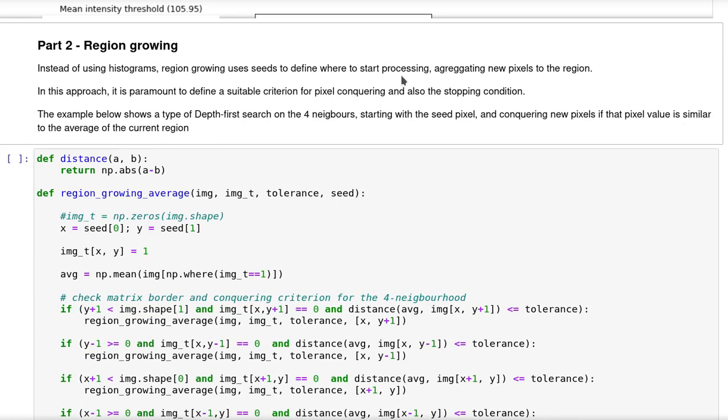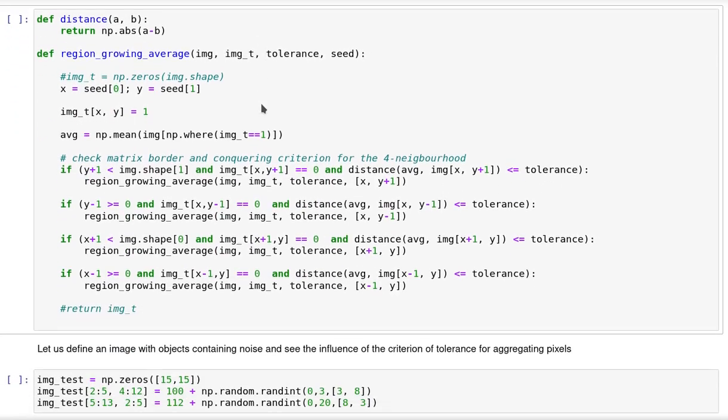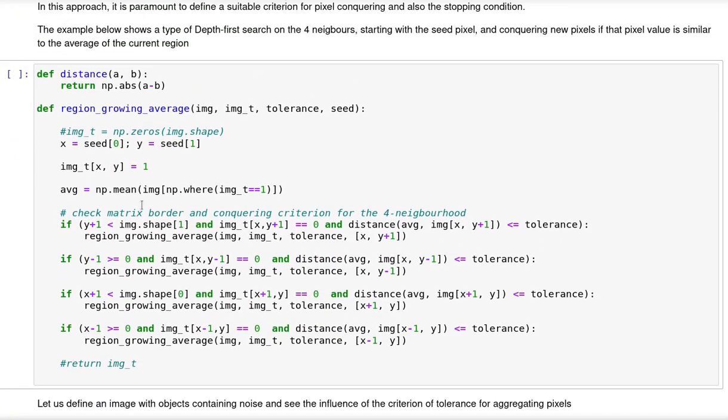Instead of using histograms, now we are going to use region growing in order to illustrate image segmentation. I'm going to define a function here that you can take a look in more detail when you're studying the source code. It basically performs a depth-first search on the four neighbors of each pixel. We start with a pixel that is the seed and then we are going to conquer new neighbor pixels if that pixel value is similar enough to the average of the current region.